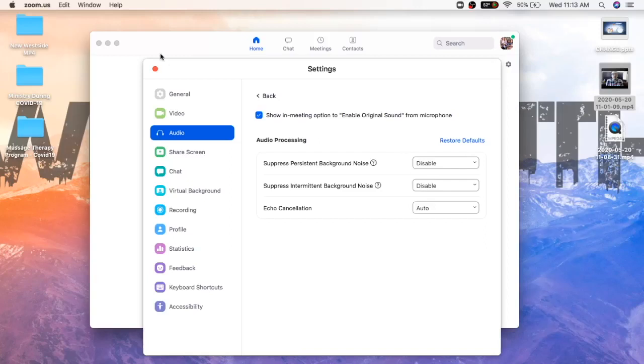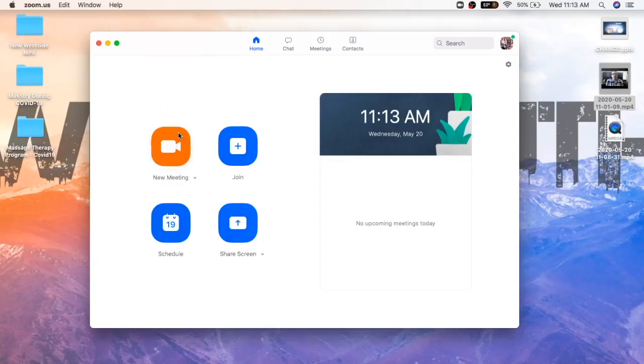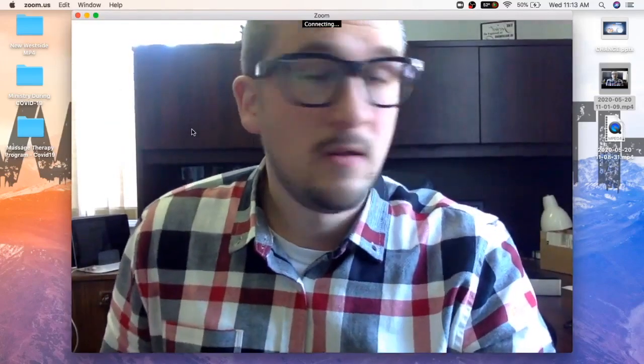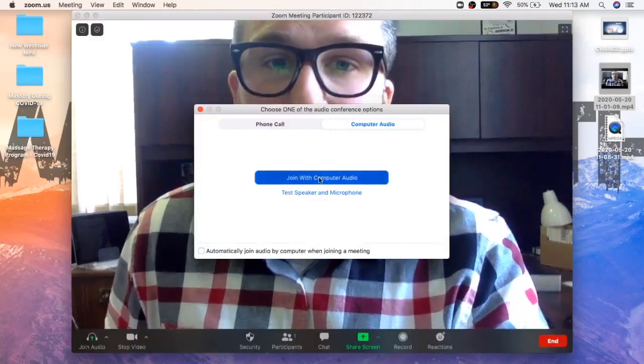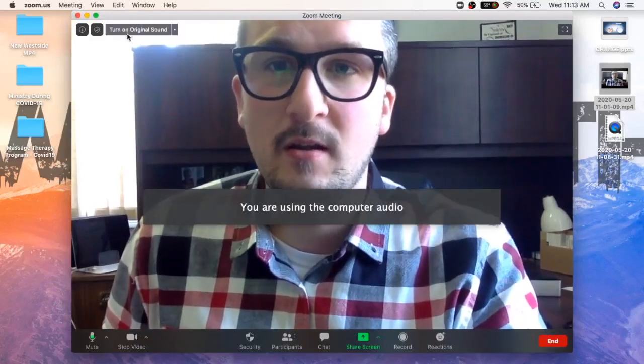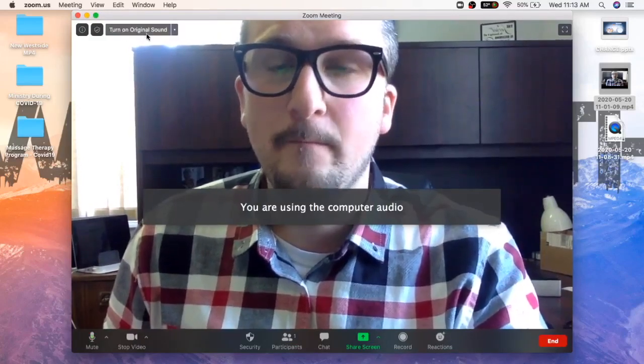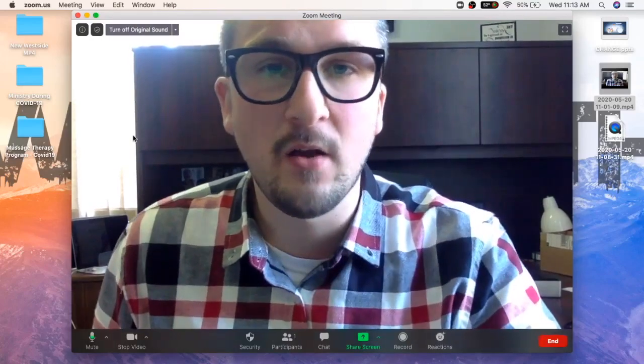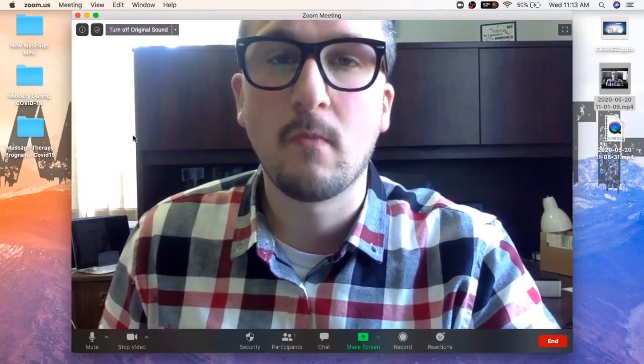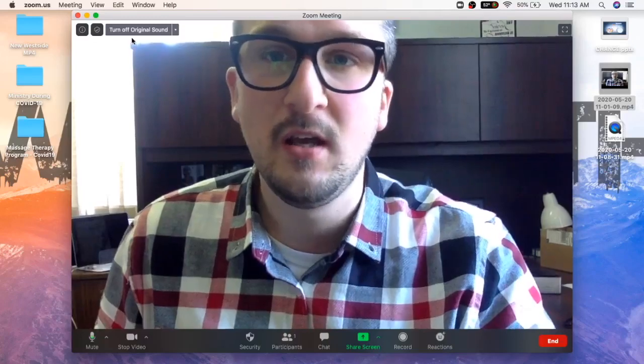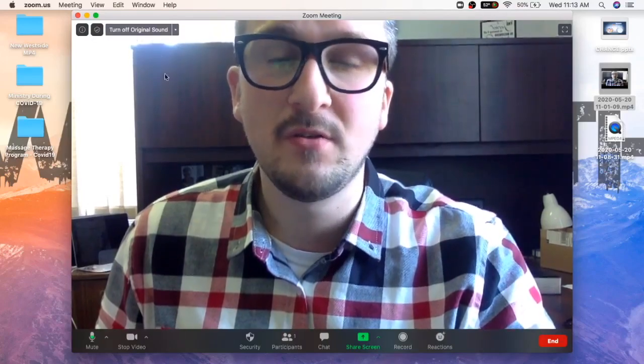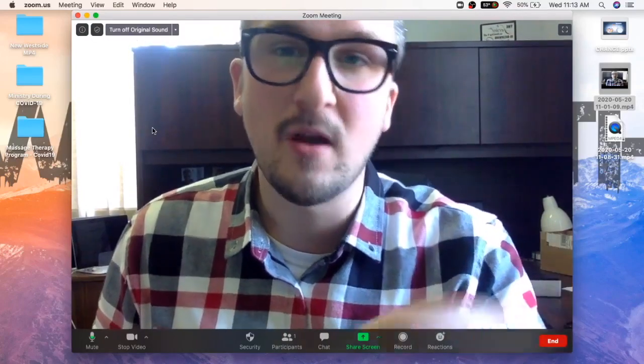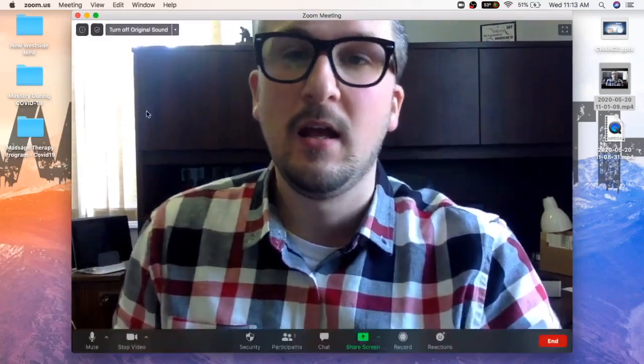Once you do that, you have that selected, you have these on disable, you close out of this. And let's say I just want to start a meeting really quick—there I am. So what we're going to do is you see how up here it now says 'turn on original sound.' You click that. It means that now your original sound is on. If you see that it says 'turn off original sound,' it means that it's actually turned on and you have to click it to turn it off. So that's just another simple feature that you can do.